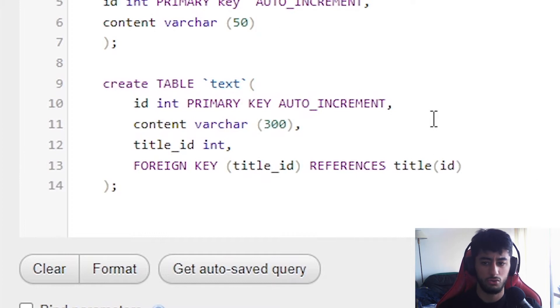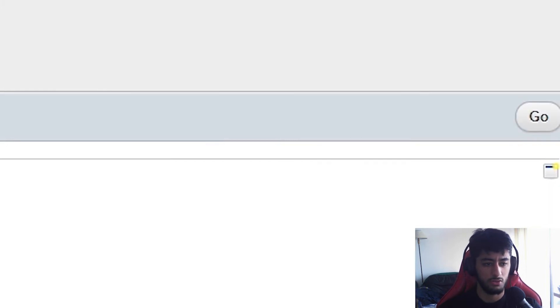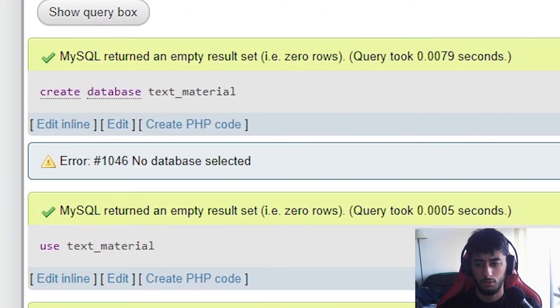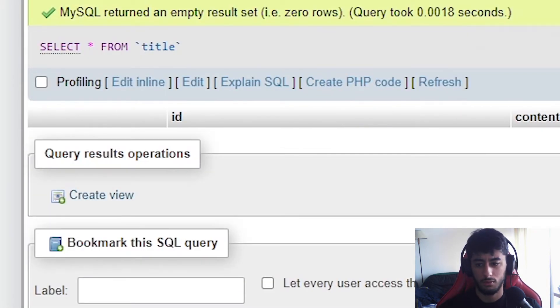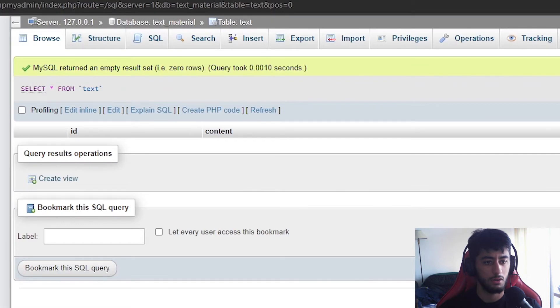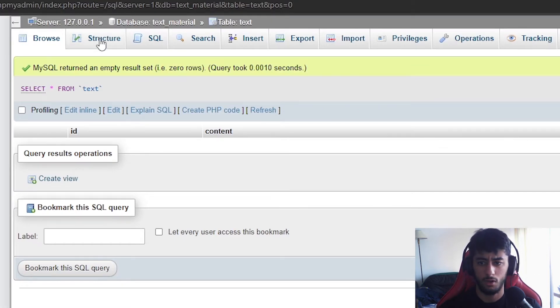I'm just going to press here go, here we go. Now the title, the text, here we go, it's like we've just created. It's all good, okay?